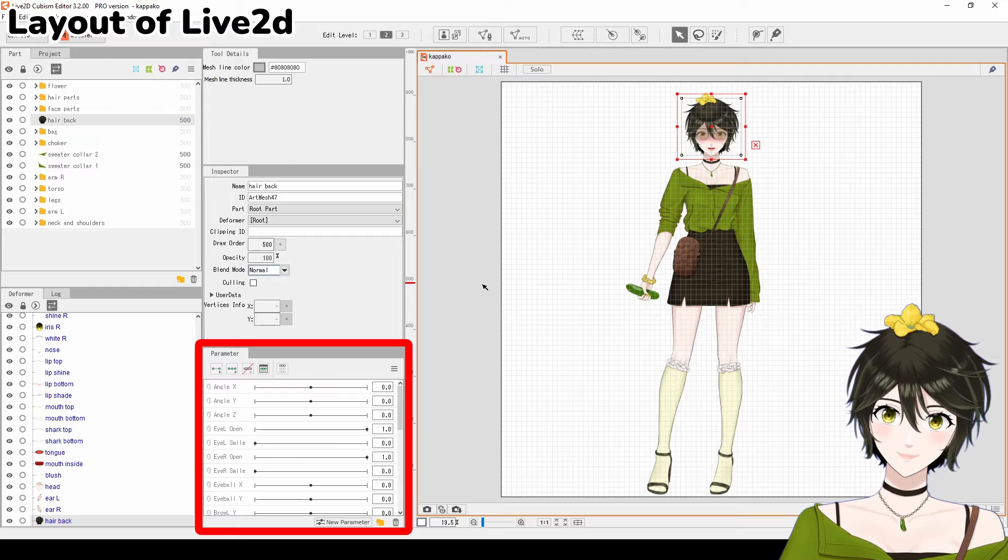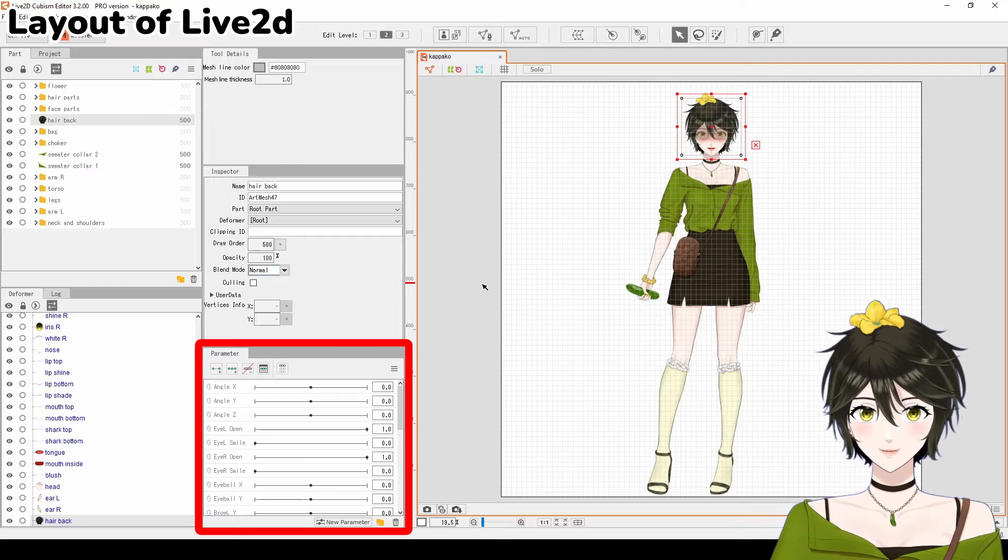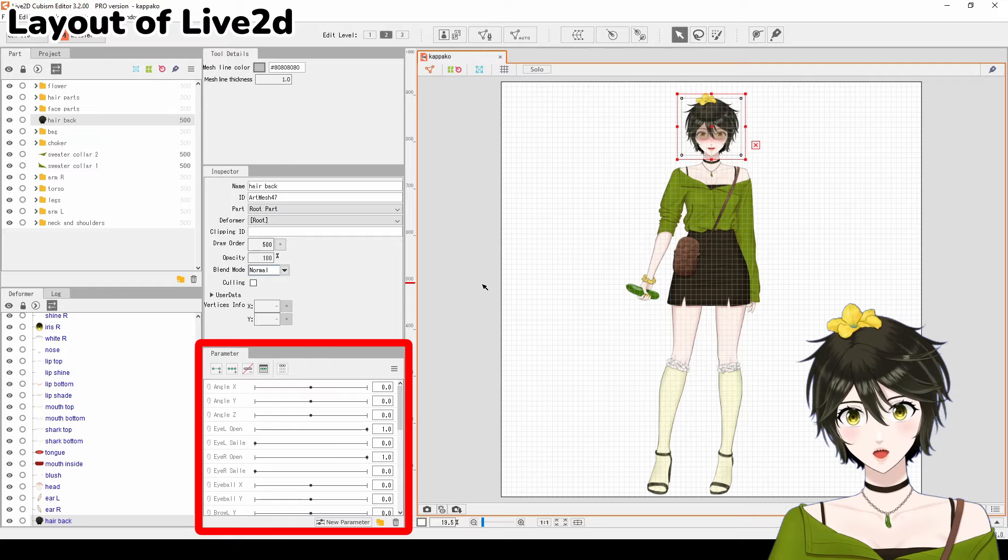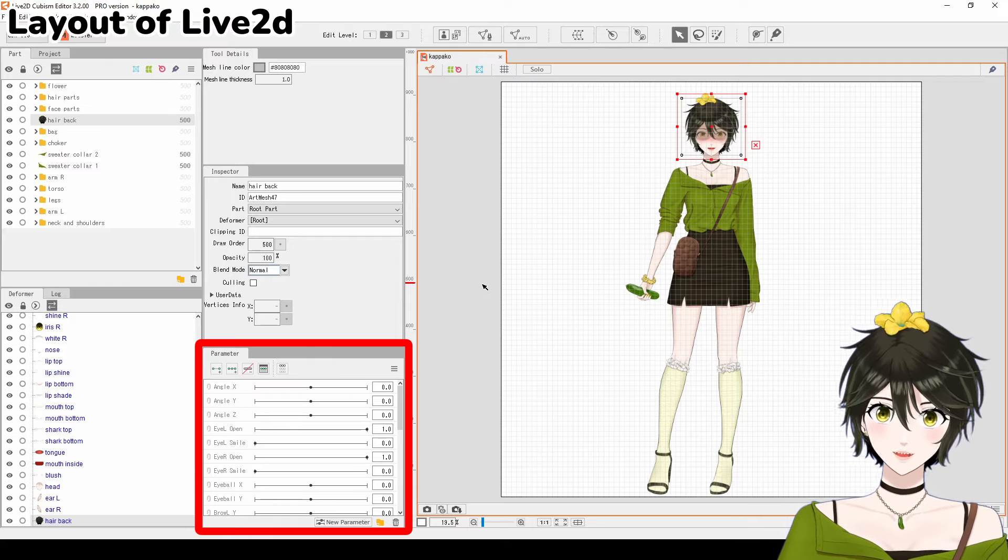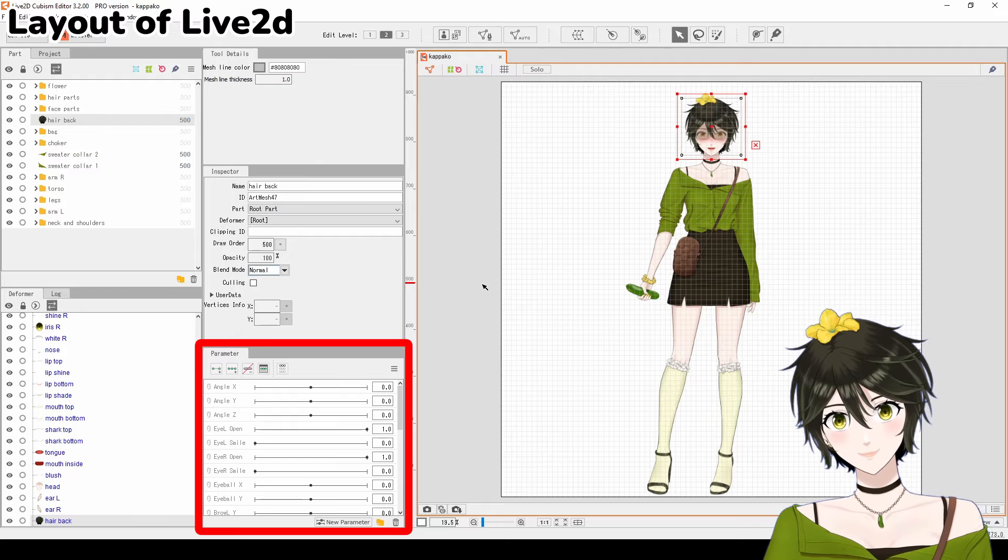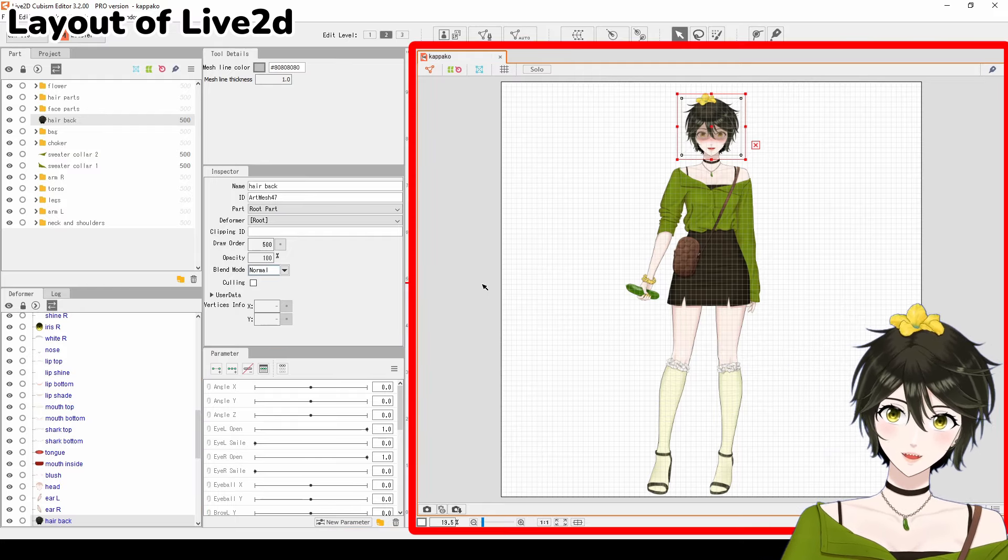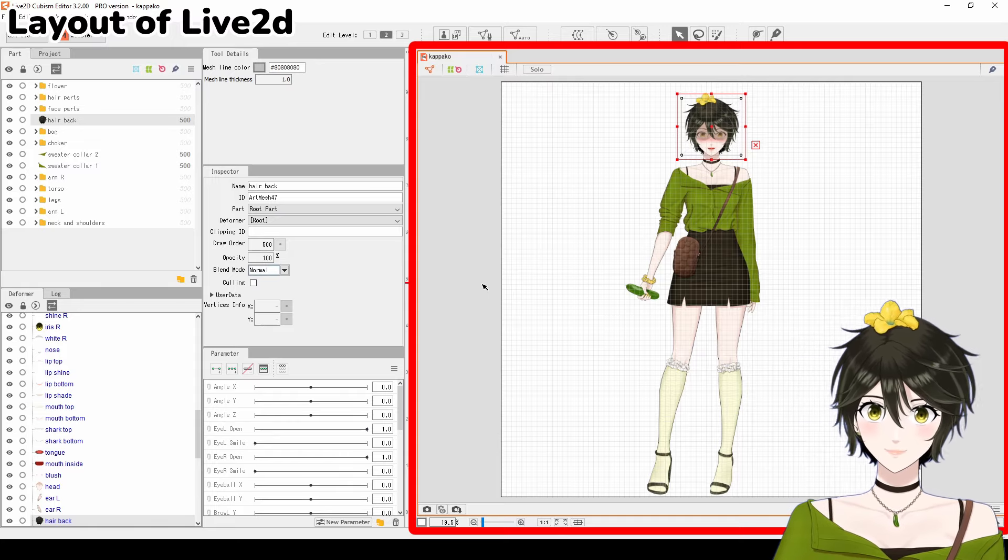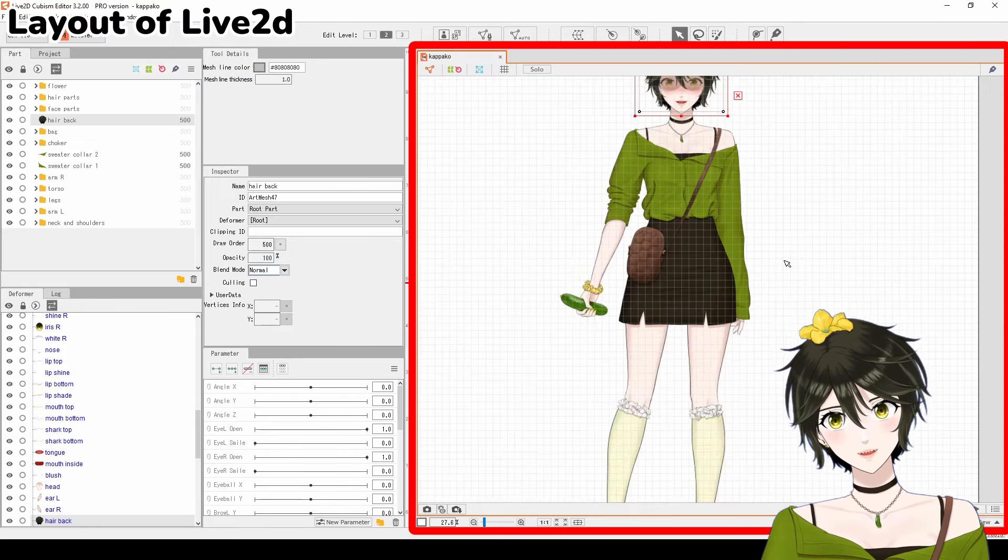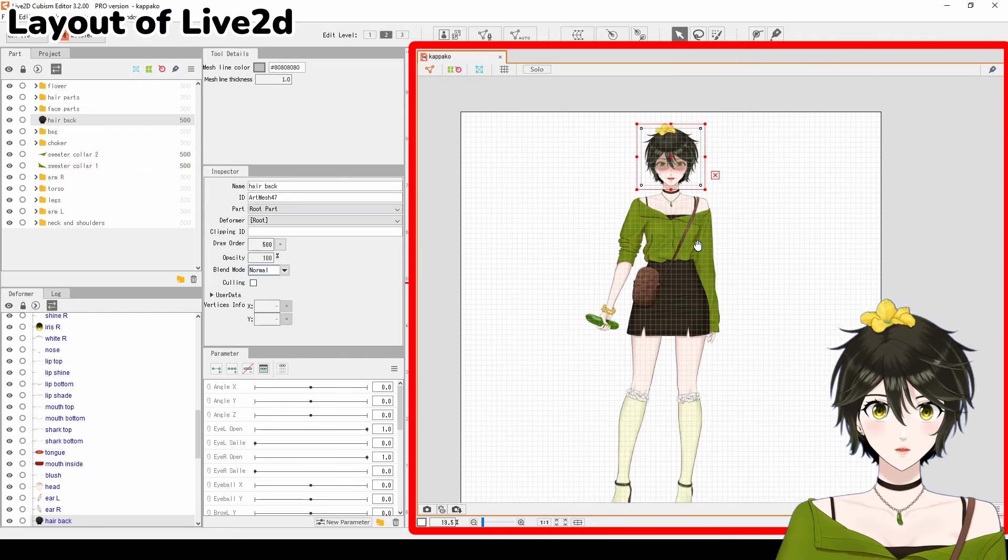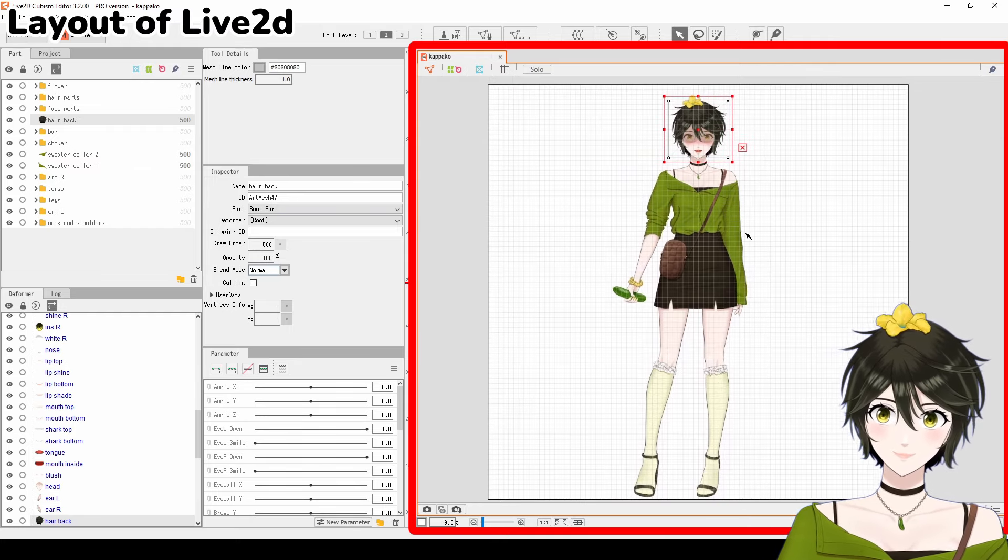Parameter is also where you'll be working most of the time. It has the parameters that your face tracking program will use, and here you set the keyframes that animate your model. Canvas shows your model, and this is where you interact with the deformers. Use the scroll wheel to zoom in and out, and press the spacebar and click to pan around.